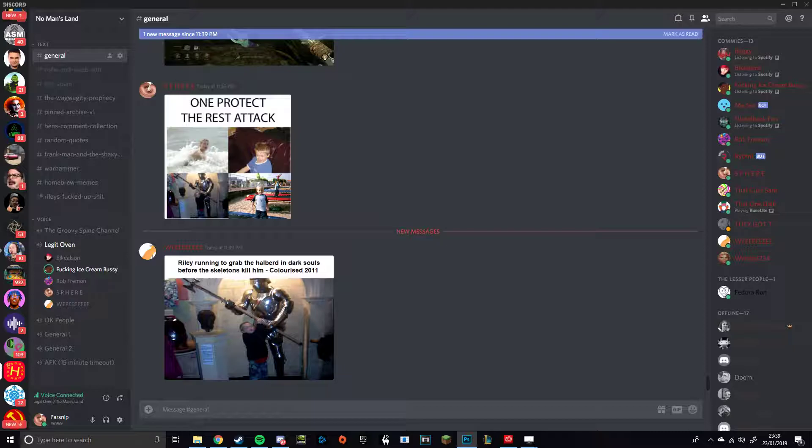You should have put Asmongold. That would have been way better. Oh, I said that. I got better. That's good. But it's not Asmongold, is it? But it's more the fact that Asmongold shit himself when he had to do that bit.